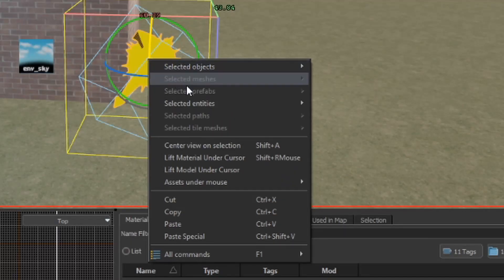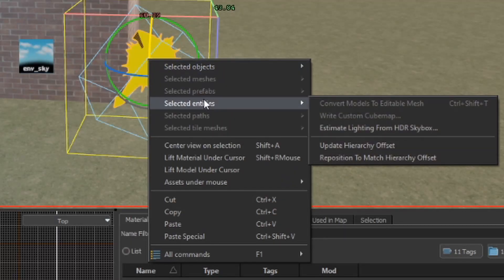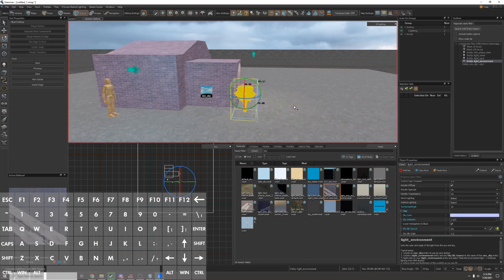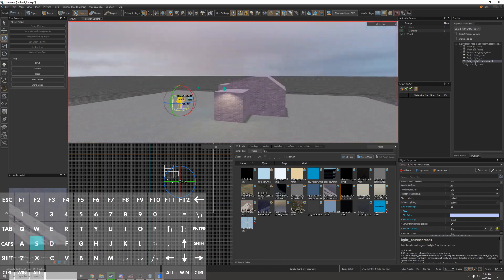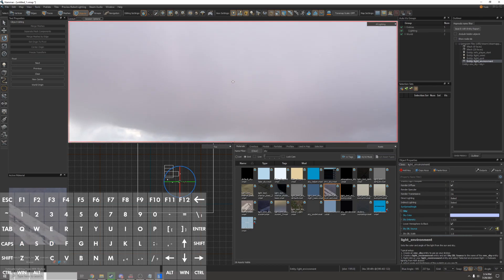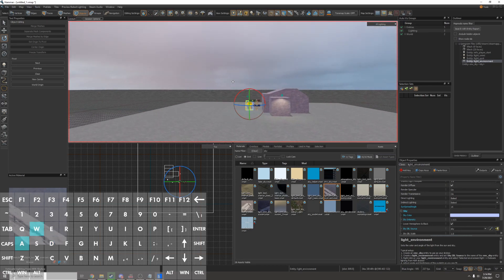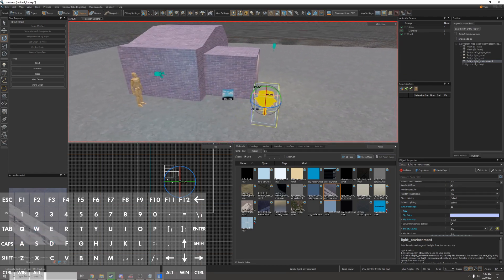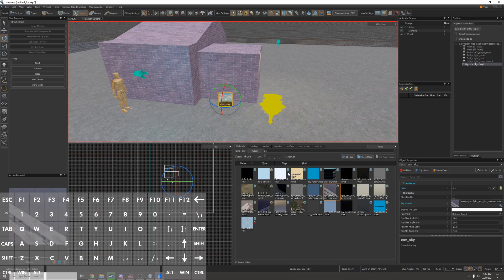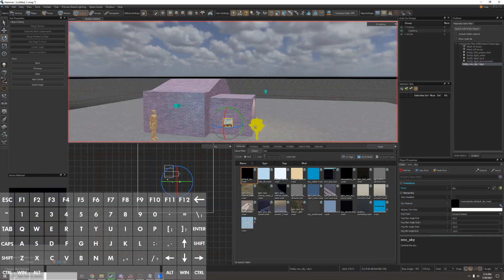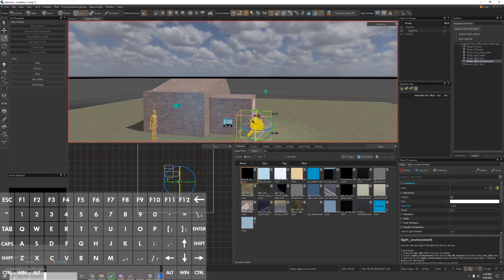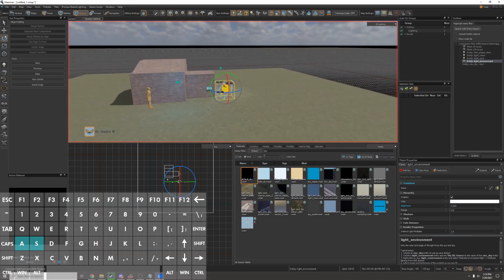Now I can right click my light environment, go to selected entities and click estimate lighting from HDR skybox. This will automatically generate the perfect lighting for the skybox. I don't actually like this lighting so I'll change it back to the default and recalculate it. This looks pretty good.